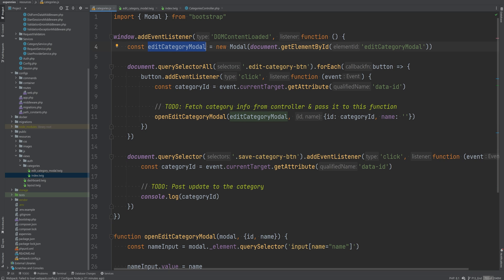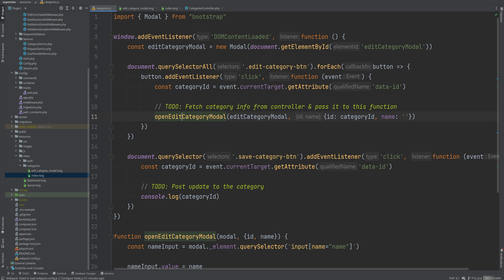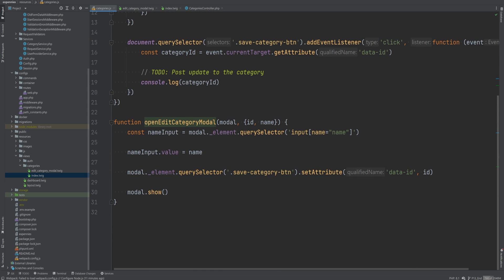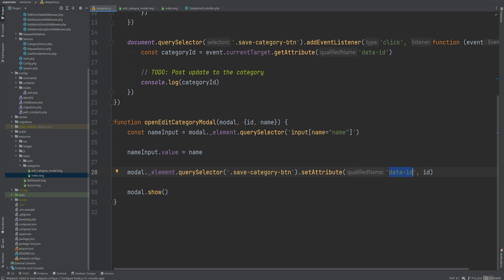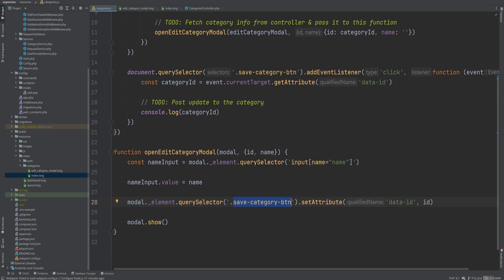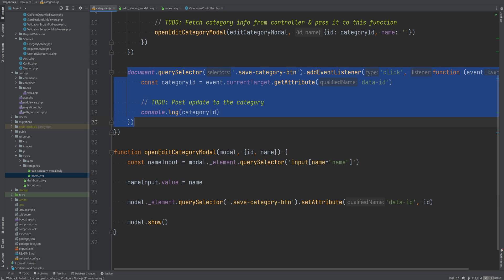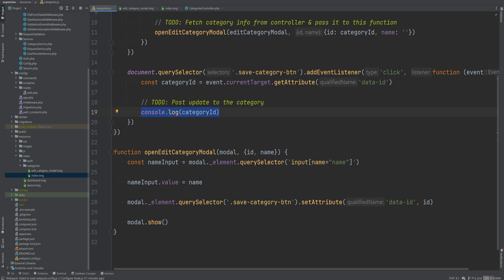Now to create this model object we're using the model from the bootstrap library and we're passing in the element by ID which is the edit category model ID and then this function simply finds the input with the name on that model element and then it sets the value to whatever value we pass here. Then it also sets the data ID attribute on the save category button so that when we click on this button which we have the event listener right here we get that category ID from that data attribute and we log that category ID using console log.